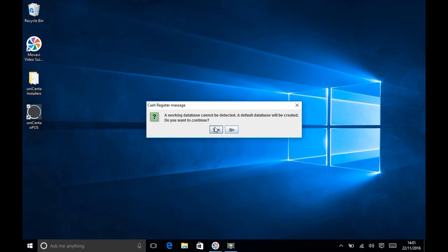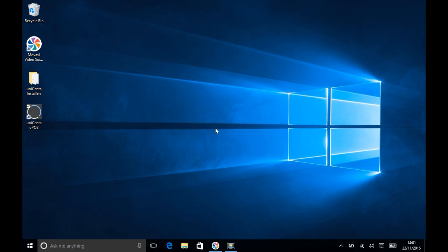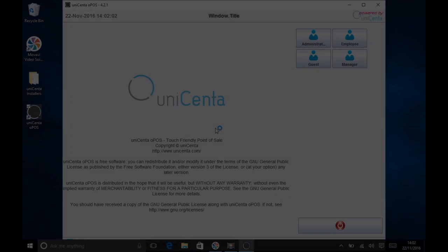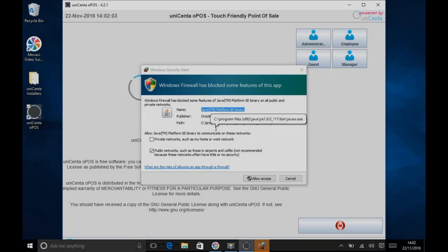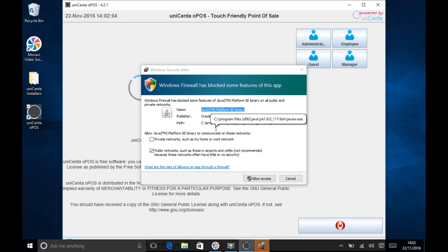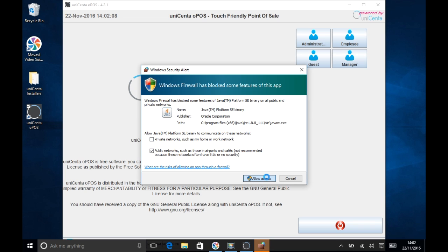As this is a fresh install you need to click Yes and Unicentr OPOS will go away and create the necessary tables in the MySQL server. Once that's done, you'll be presented with a Windows firewall. Leave all the defaults and press Allow Access.